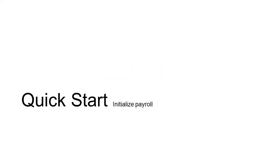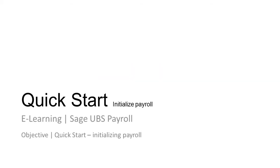Welcome to the Sage Learning on the topic of Quick Start: Initialize Payroll. The objective of this video is to help the user initialize the payroll system.